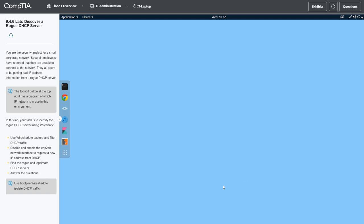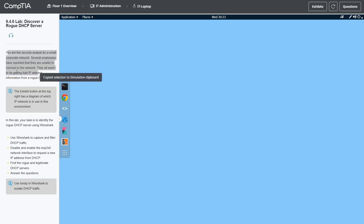Welcome back. We're going to do another lab here in the CertMaster Network+ 9.4.6. We're going to discover a rogue DHCP server. We are a security analyst for a small corporate network. Several employees have reported they're unable to connect to the network — they all seem to be getting bad IP addresses or bad IP information.